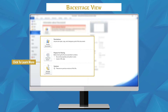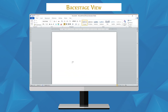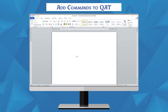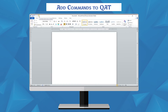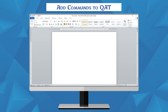Click the buttons in the interactive icons below to learn about the different things you can do in backstage view. To add a command to the Quick Access Toolbar, click the command you want to add from the drop-down menu, and it will appear in the Quick Access Toolbar.